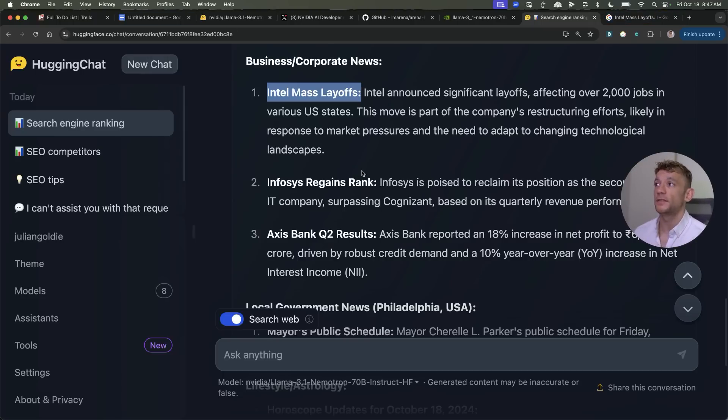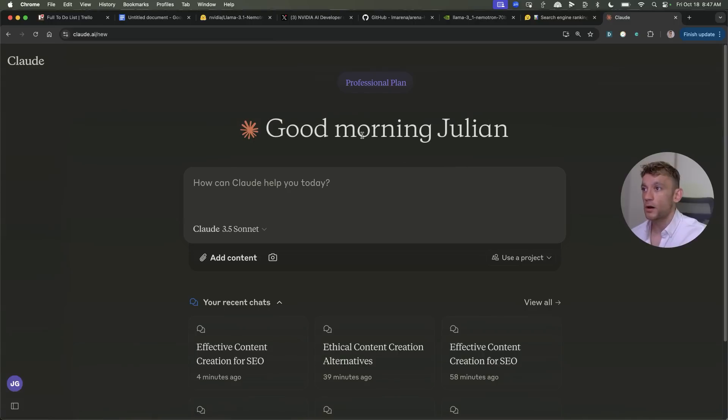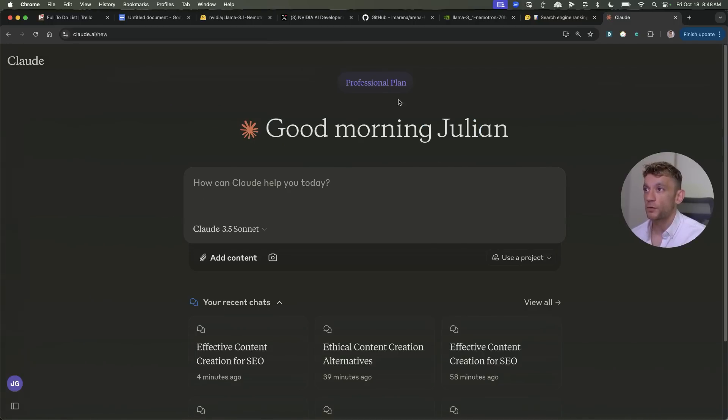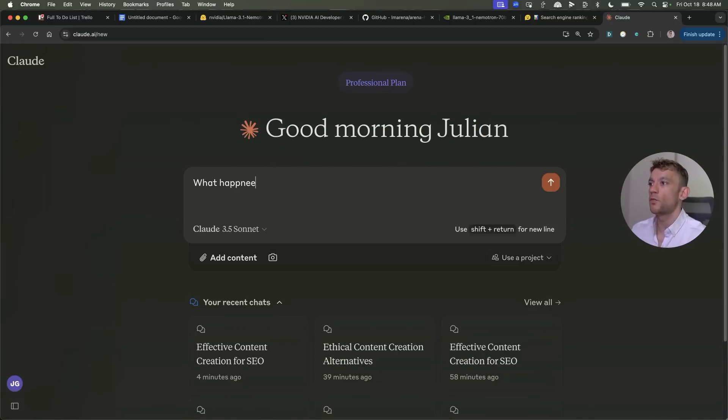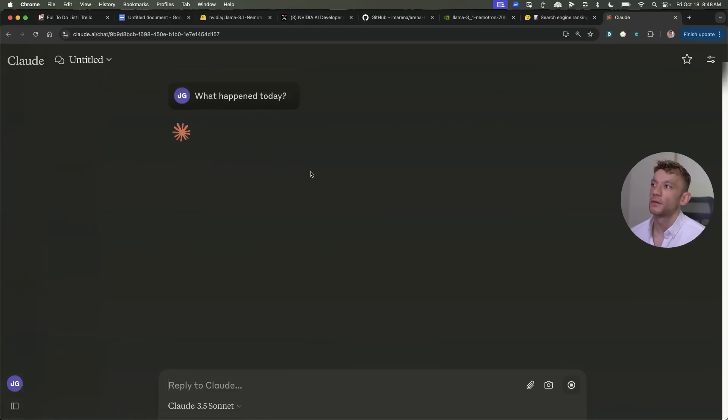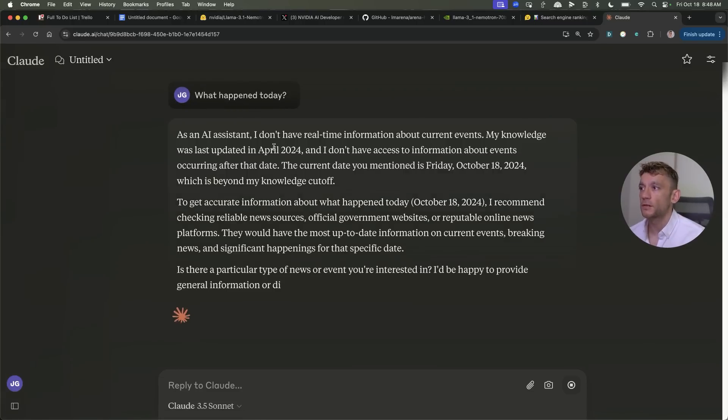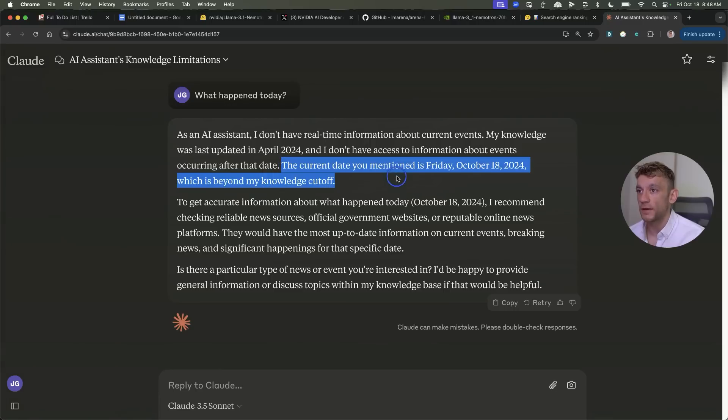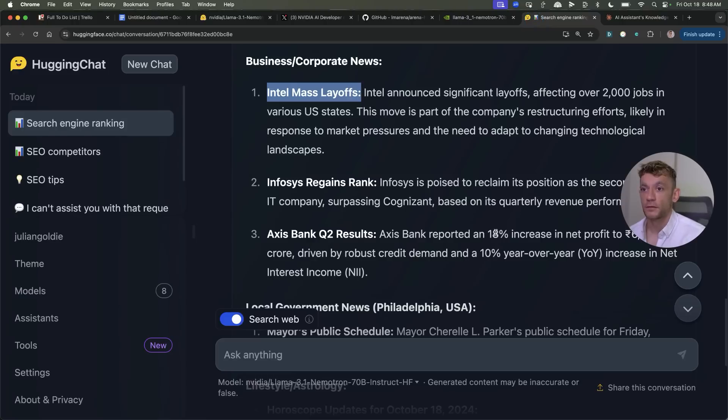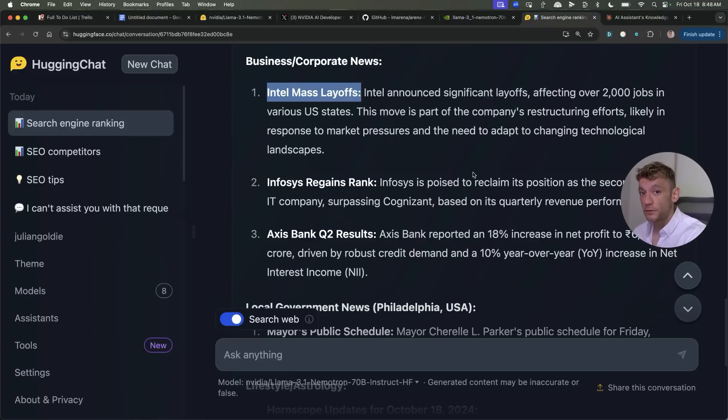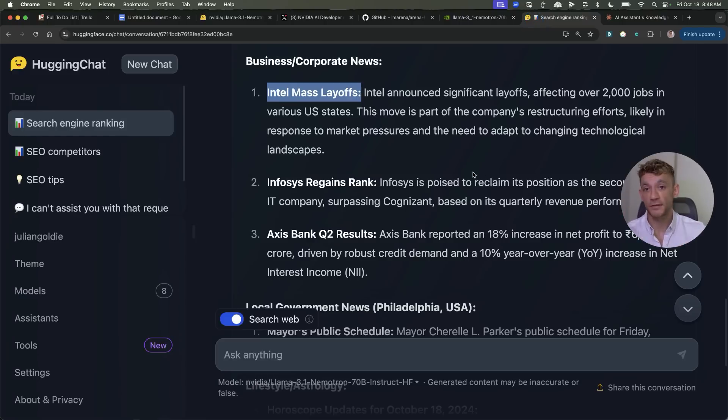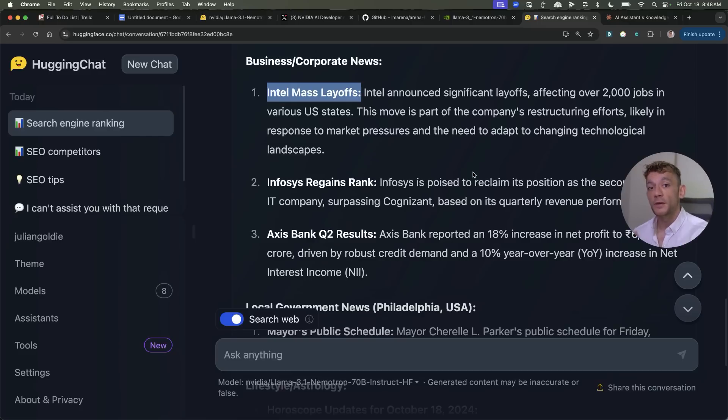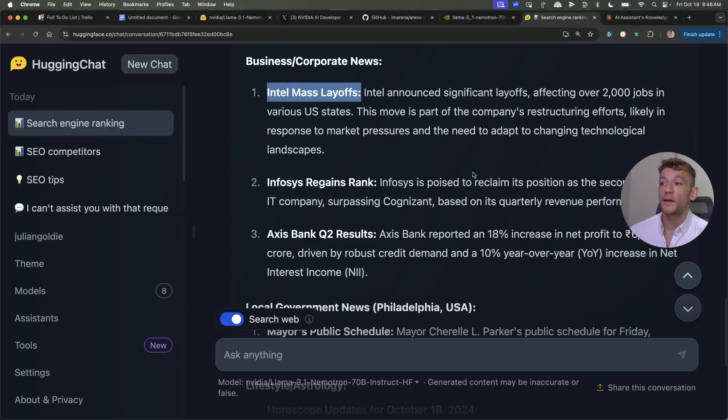Now bear in mind this is free to use whereas for example Claude I actually pay for the professional plan and if I say what happened today with the exact same prompt its knowledge is only updated to April 2024 whereas the current date mentioned obviously is today right Friday the 18th. So Nemetron can not only write content just as well as a paid tool even though it's completely free but it can also give you better data and more up-to-date stats because it's connected to the internet and that is very powerful when it comes to SEO.